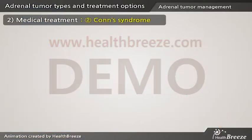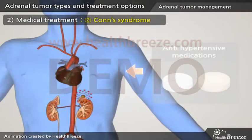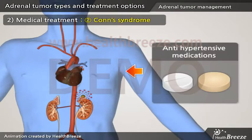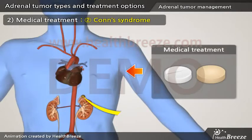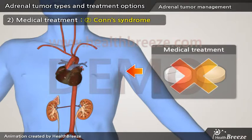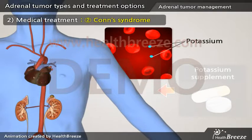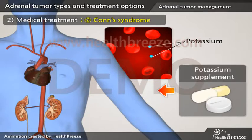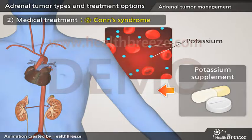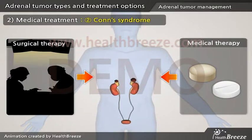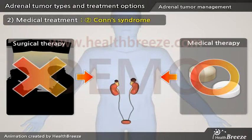Patients with aldosterone-producing tumors often require multiple classes of antihypertensive medications. Once the tumor is resected, you may no longer require, or have reduced requirement for, medical treatment. Furthermore, patients with low potassium may require potassium supplements or special medication to improve potassium levels. In rare cases of aldosterone tumors involving both adrenal glands, medical therapy is the standard treatment.